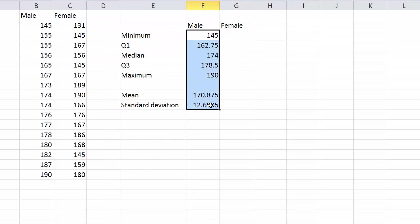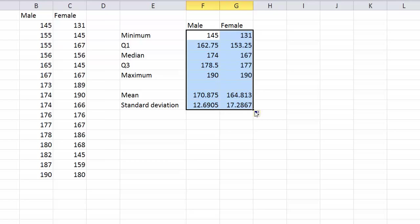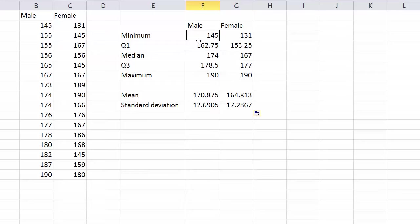Just highlight all of them and grab the little black box on the bottom right corner so that when your cursor changes to a black cross, drag it across one and it will actually calculate it all for there.